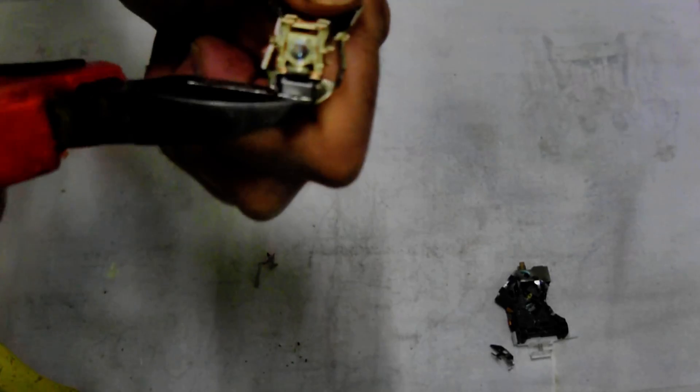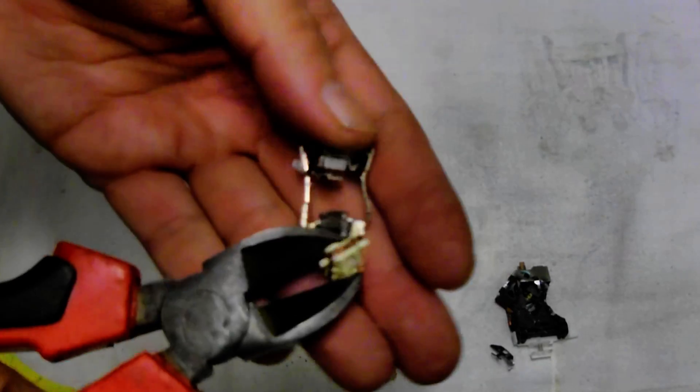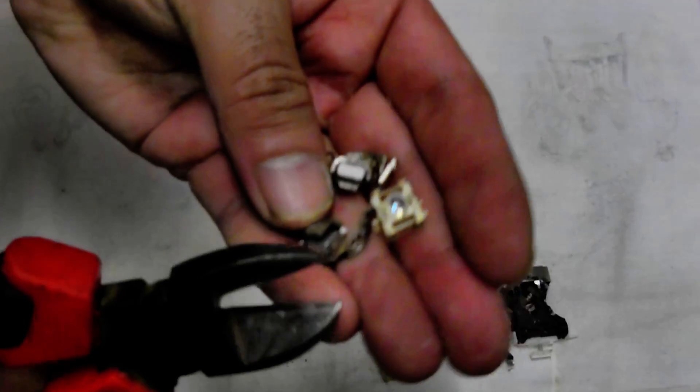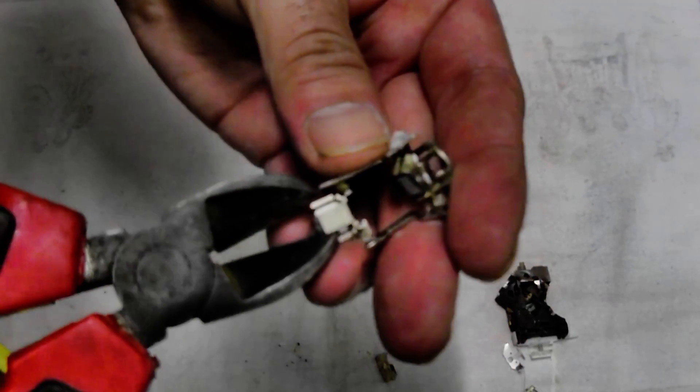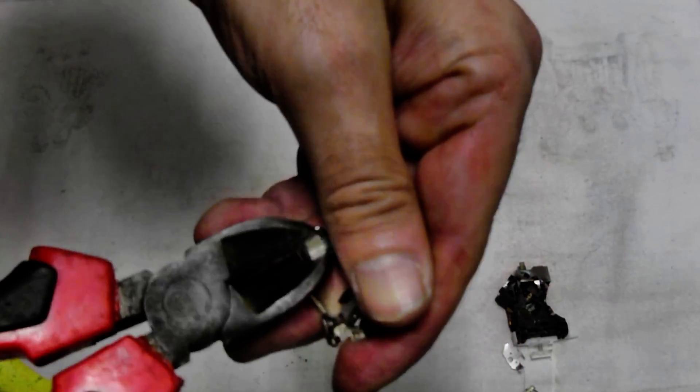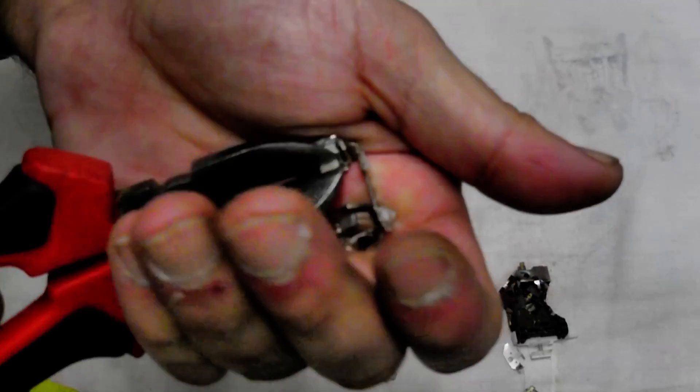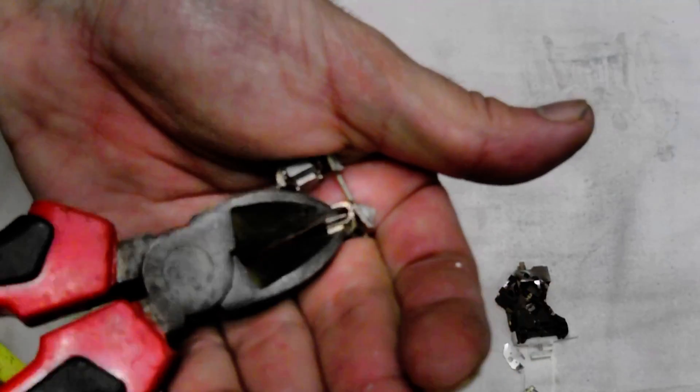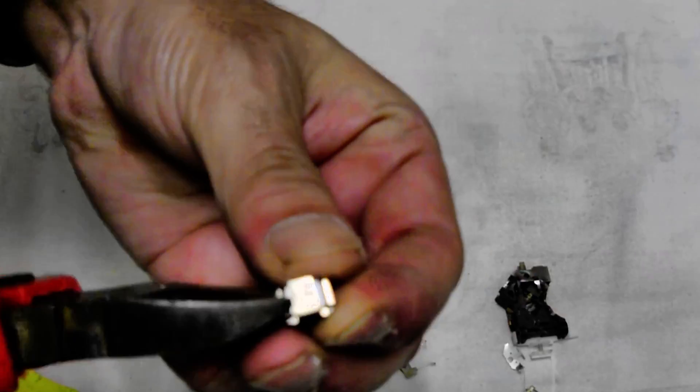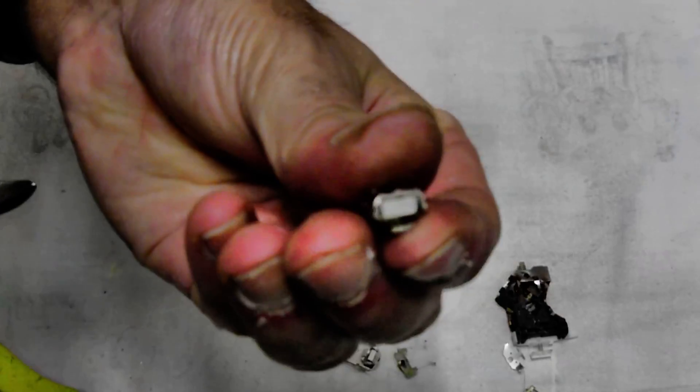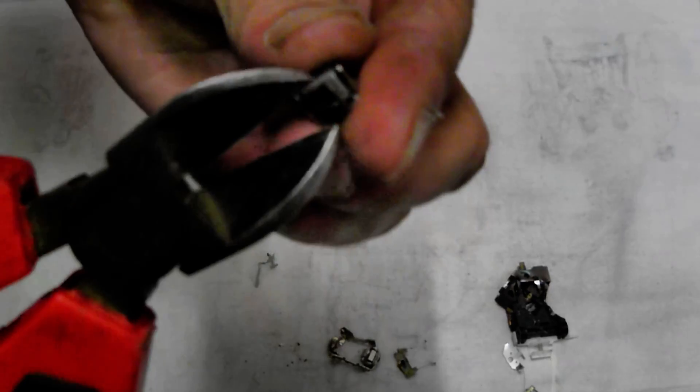Once you get rid of all the bits and pieces, you'll expose the neodymium magnets. They are sandwiched in a steel case. Once you pull that out, you can separate the magnet from the steel casing using side cutters and pliers at the same time.